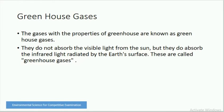The gases with the properties of greenhouse are known as greenhouse gases. They do not absorb the visible light from the sun, but they do absorb the infrared light radiated by the earth's surface. These greenhouse gases absorb the radiations reflected by the earth.